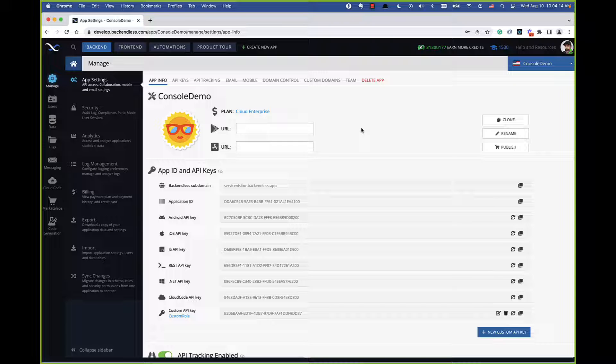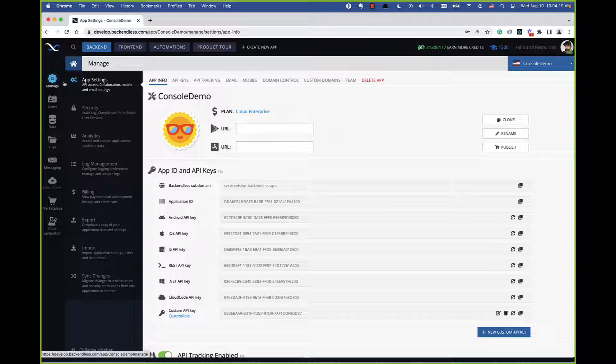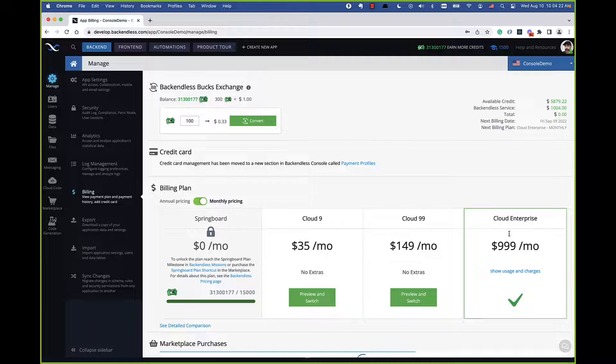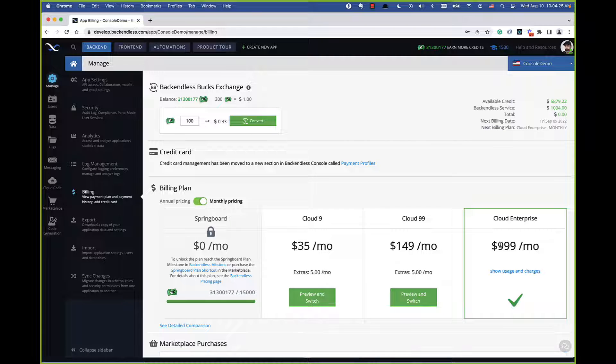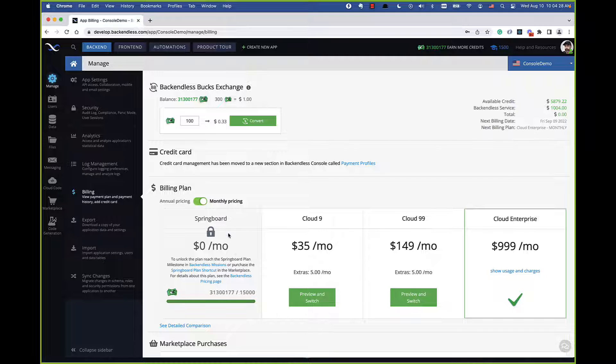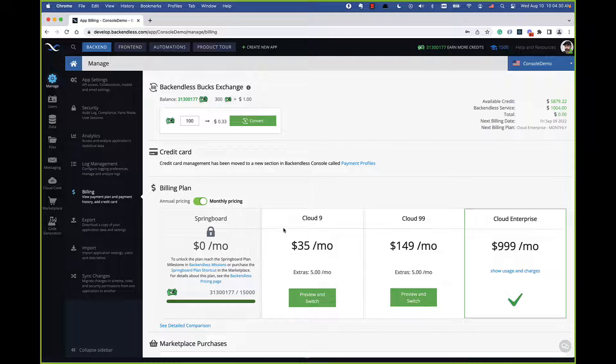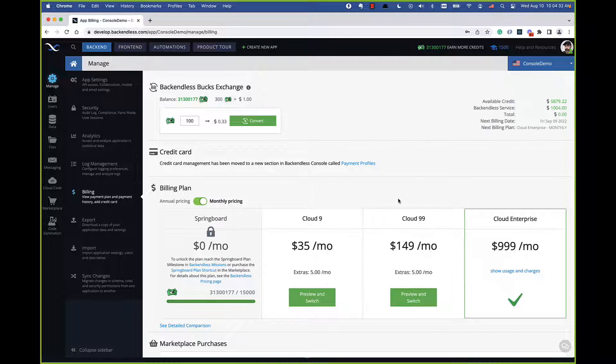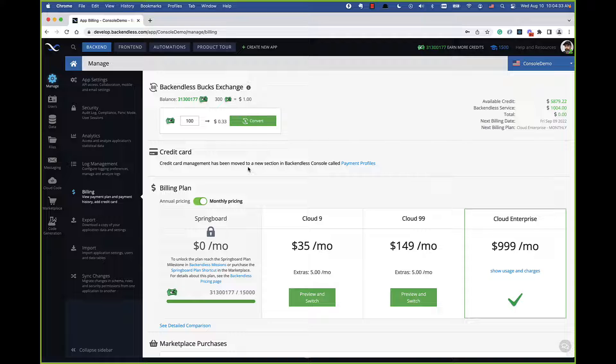In here you can rename your application, you can provide the URLs whenever your application is published for the Google Play and the Apple App Store, you can publish your app into the marketplace, and you can clone your app. These are the changes that you will see as far as the main dashboard goes. With Cloud Enterprise, the plan, if you go into manage and then billing, you'll see there is this new Cloud Enterprise box. That's the plan that you can switch to. There used to be just three plans previously: Springboard, Cloud9, Cloud99, and now there's Cloud Enterprise.